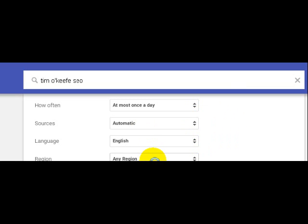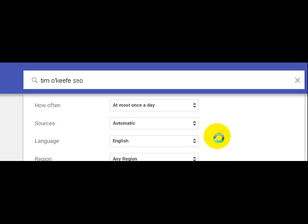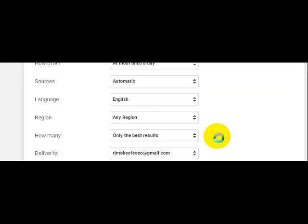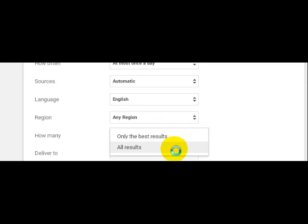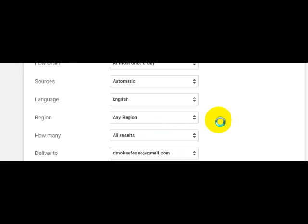Any region, so if I'm a local person I might want to just pick West Coast or whatever. I would leave it wide open. How many, only the best results or all results is more active.